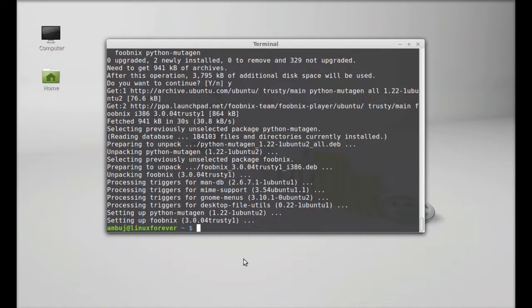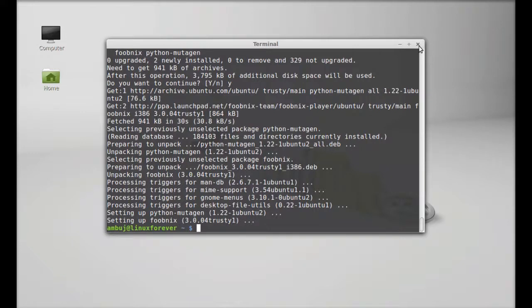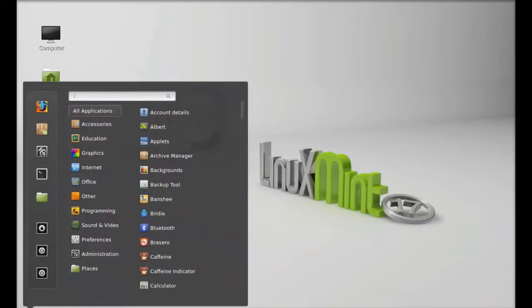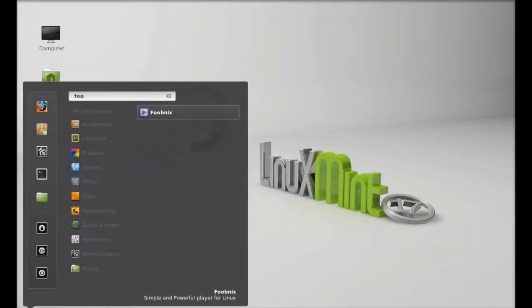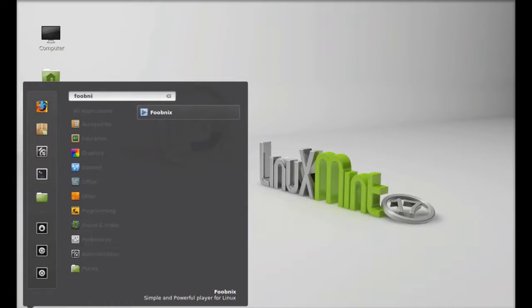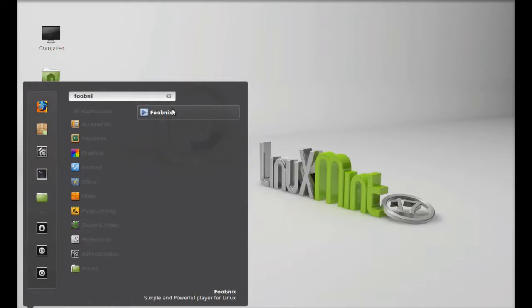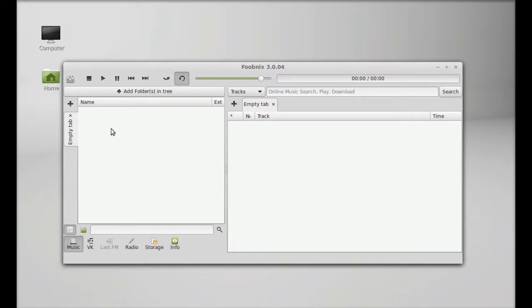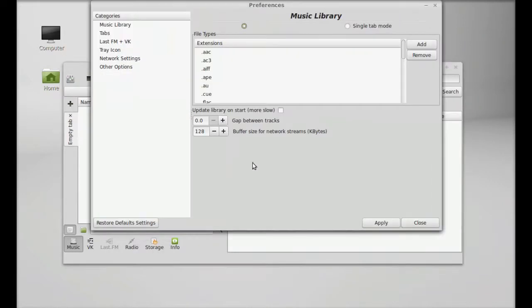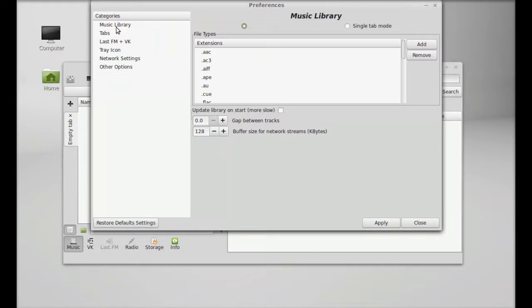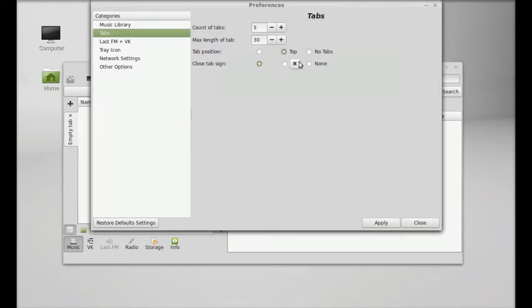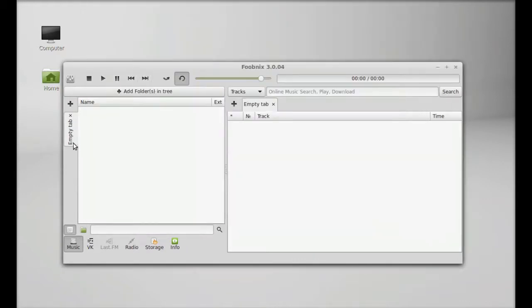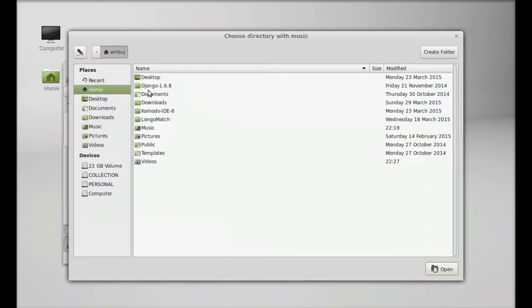Foobnix is now installed. Close this terminal and you can launch it from the menu by searching for Foobnix. This is Foobnix version 3.0.04. Here you can find the preferences. Let's add the music folder by clicking on Add Folder.